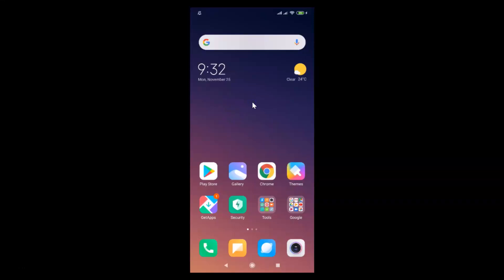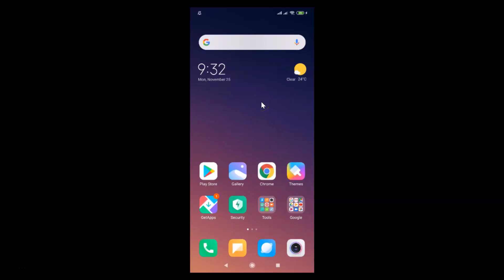Hi guys, in this tutorial I'm going to show you how to enable auto answer call in Redmi Note 7 Pro running MIUI version 11.0. This is my Redmi Note 7 Pro device and I have MIUI version 11.0 installed on it.